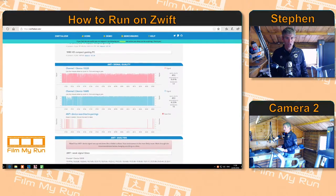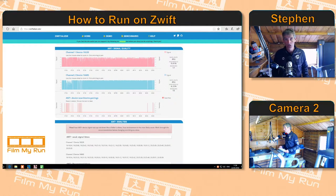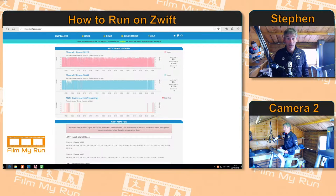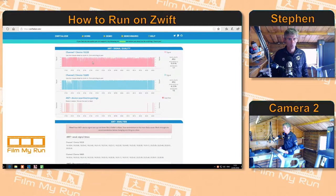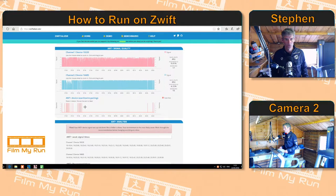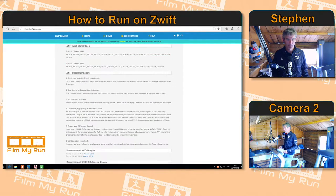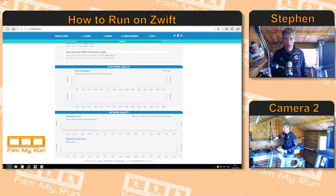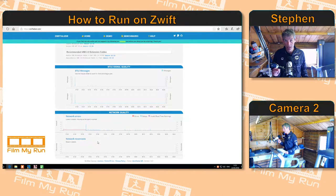A little further down we get into the devices you used to connect to Zwift and how well they communicated with your computer. You can see I'm using ANT+ devices — one is my heart rate monitor and one is my foot pod. Further down, this shows how many times the computer had to search and repair my devices during the session. I didn't use any Bluetooth devices, and you can also see network errors during that particular session. Really useful information for honing your Zwift setup.